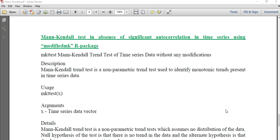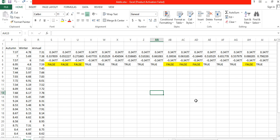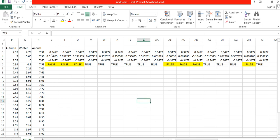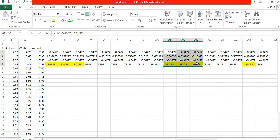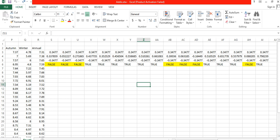Hello everyone, my name is Fusum Dalaun. Today I will show you how to perform Mann-Kendall trend analysis for time series with no significant autocorrelation using the modified mk package. In the last video I showed you how to perform trend analysis for time series with significant autocorrelation, so today I'll cover the case with no significant autocorrelation, as seen in this Excel sheet.